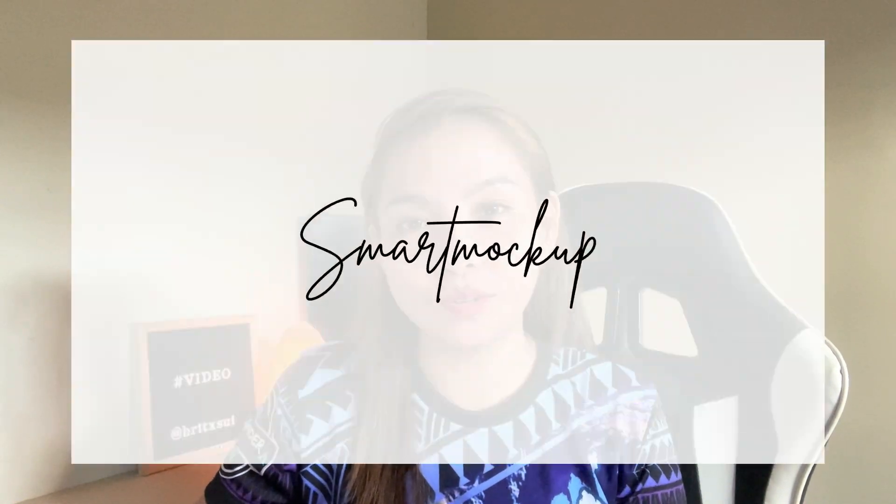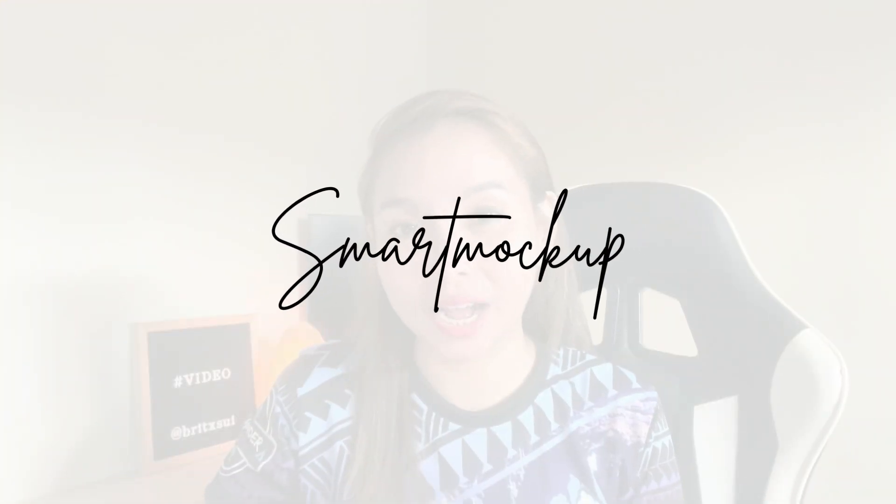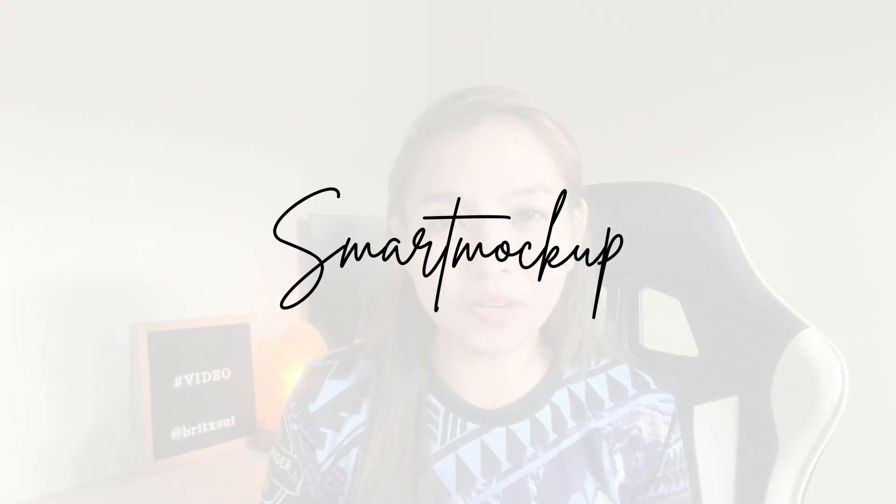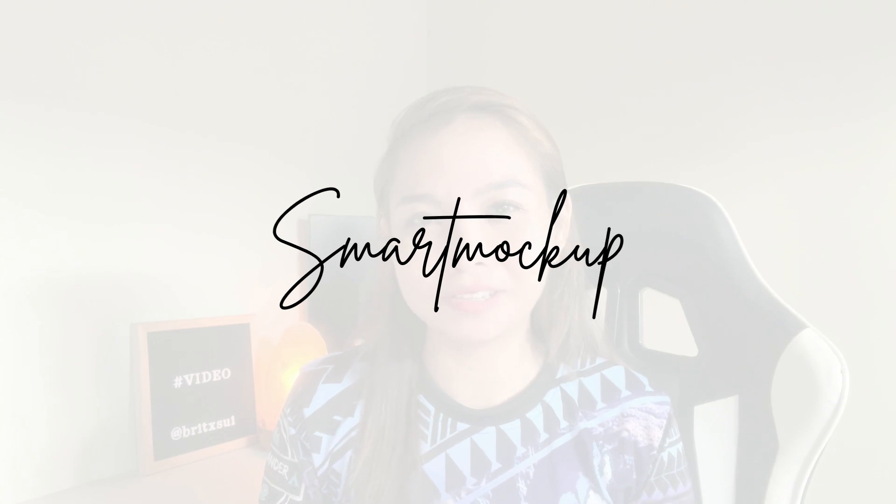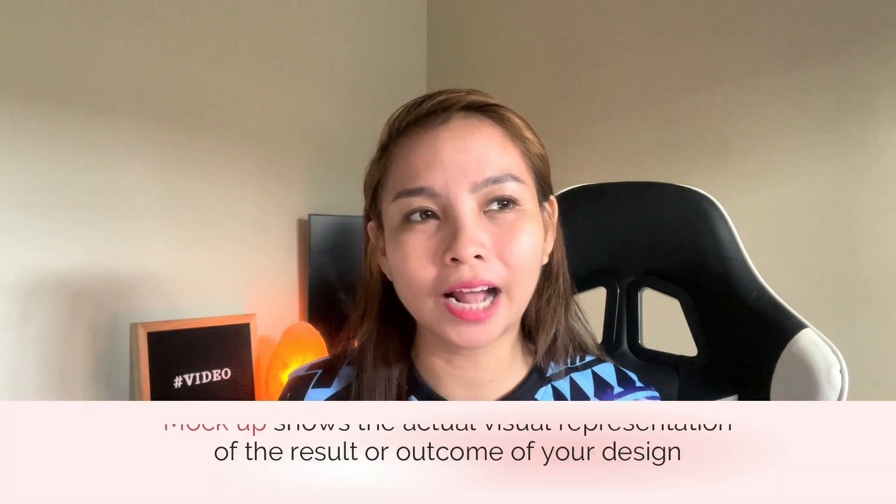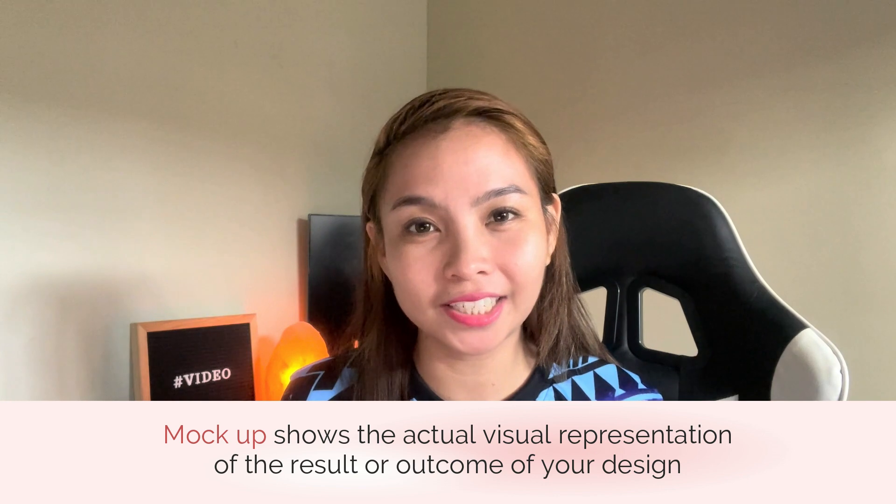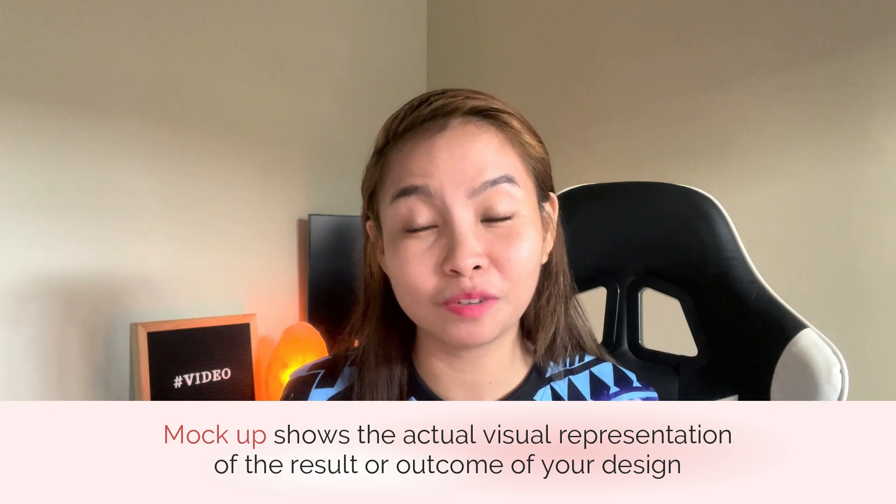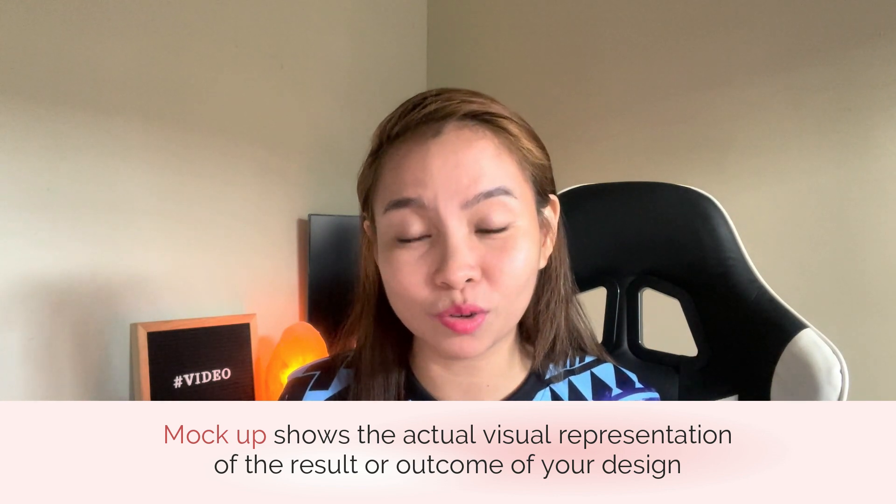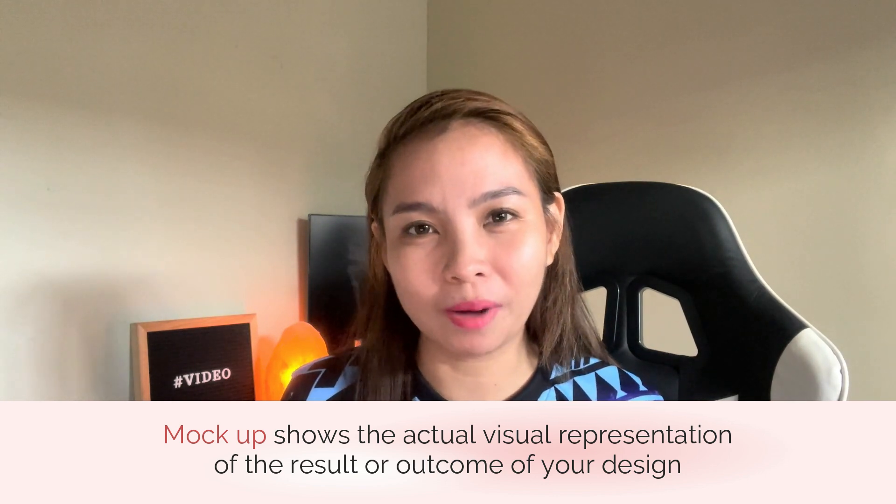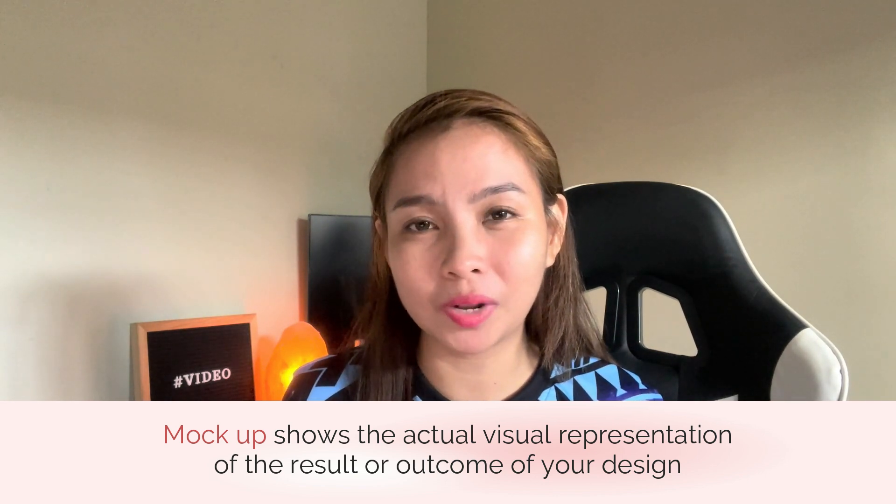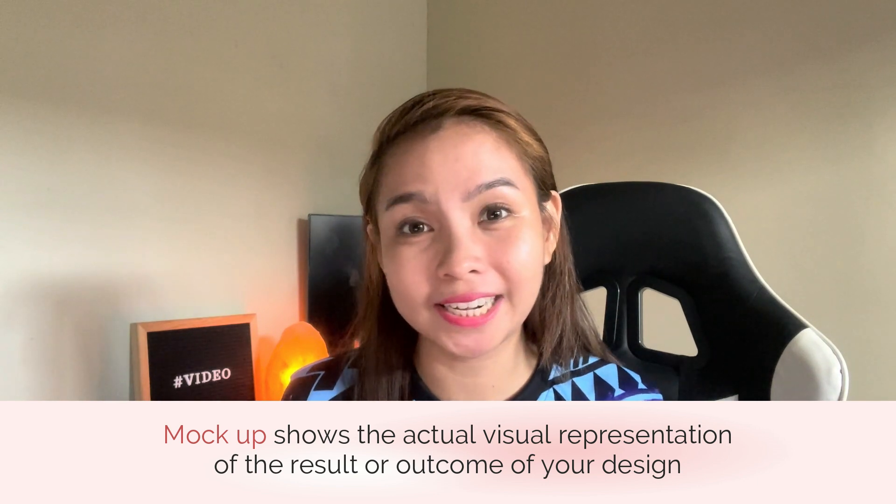The another design tip naman na si-share ko sa inyo is to use smart mockups. Maybe you are asking, what is mockups to use? Sa simple definition lang ng mockup, for me, mockup ito yung parang magigive sa inyo ng idea kung ano talaga yung magiging result ng design ng ginawa mo. Like for example, you are designing yung print ng t-shirt. If the client asks, ano yung result niya pag ilagay mo na talaga siya sa t-shirt, basically you can do a mockup for that. Just upload the design sa t-shirt mockup and then makikita mo na kung ano talaga yung kalabasan sa t-shirt.